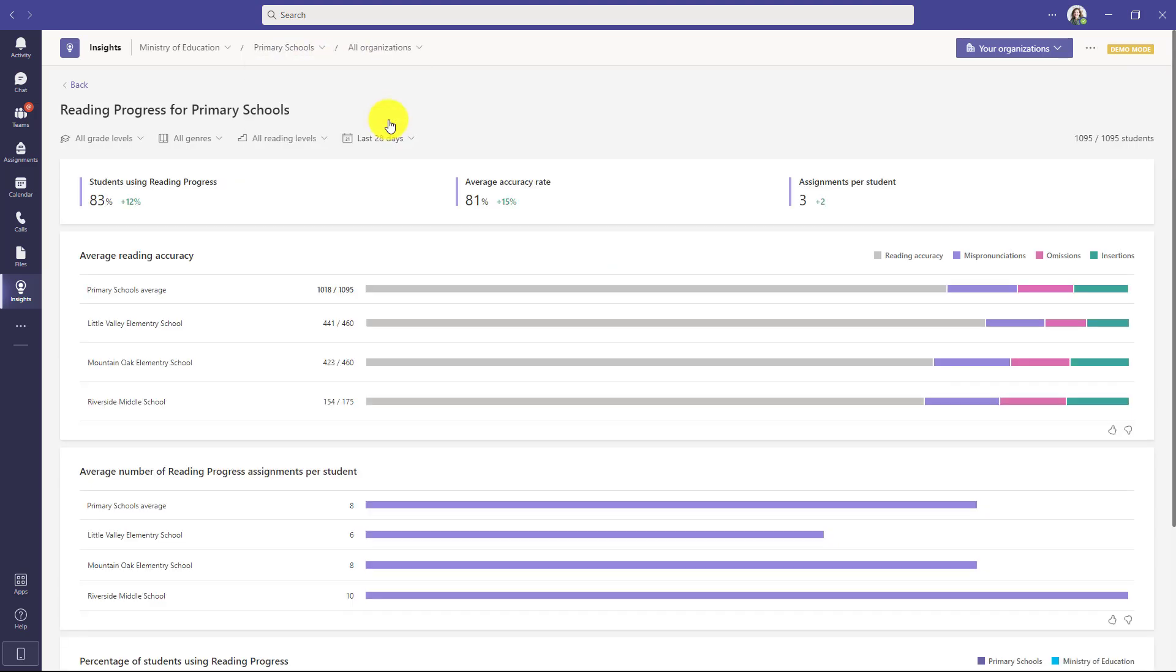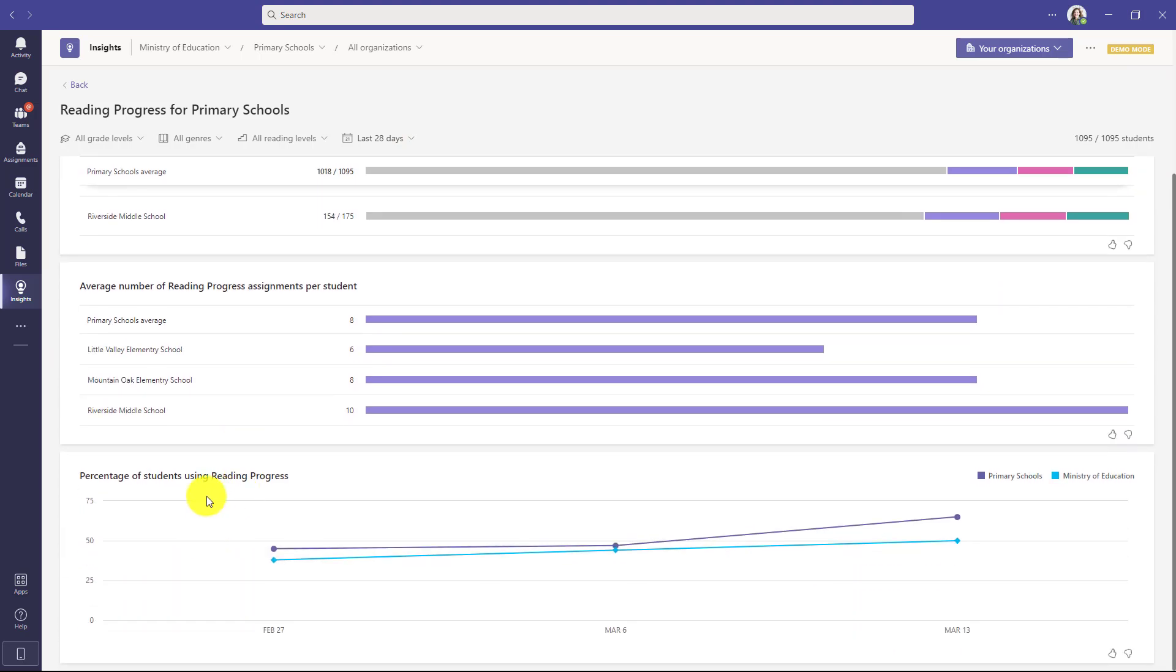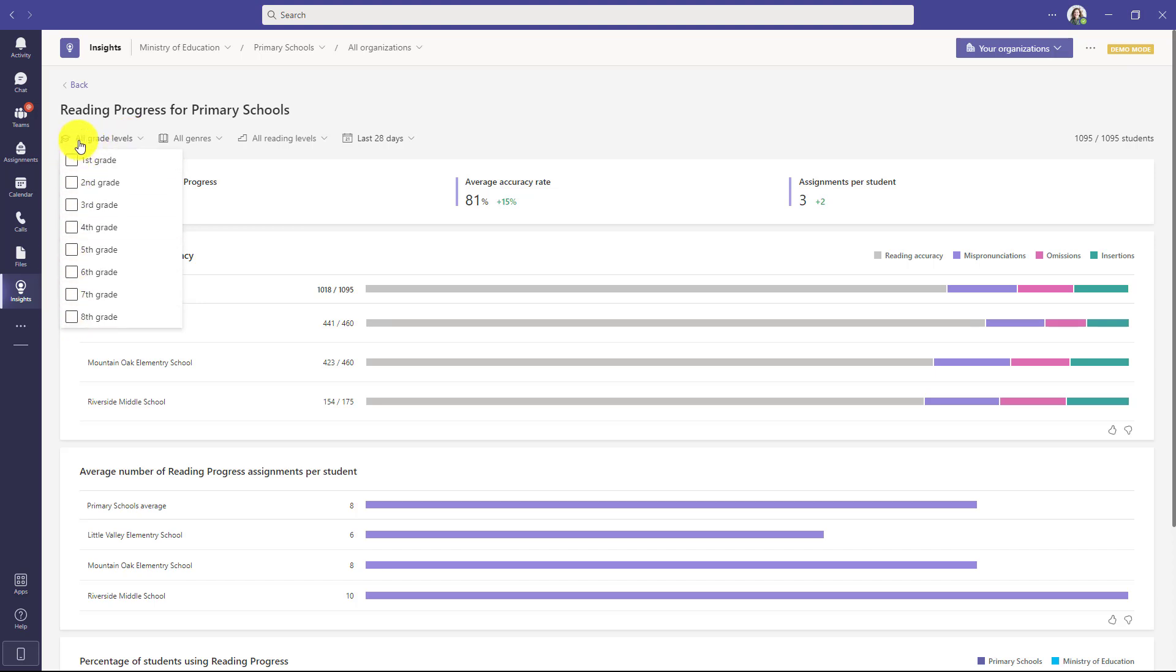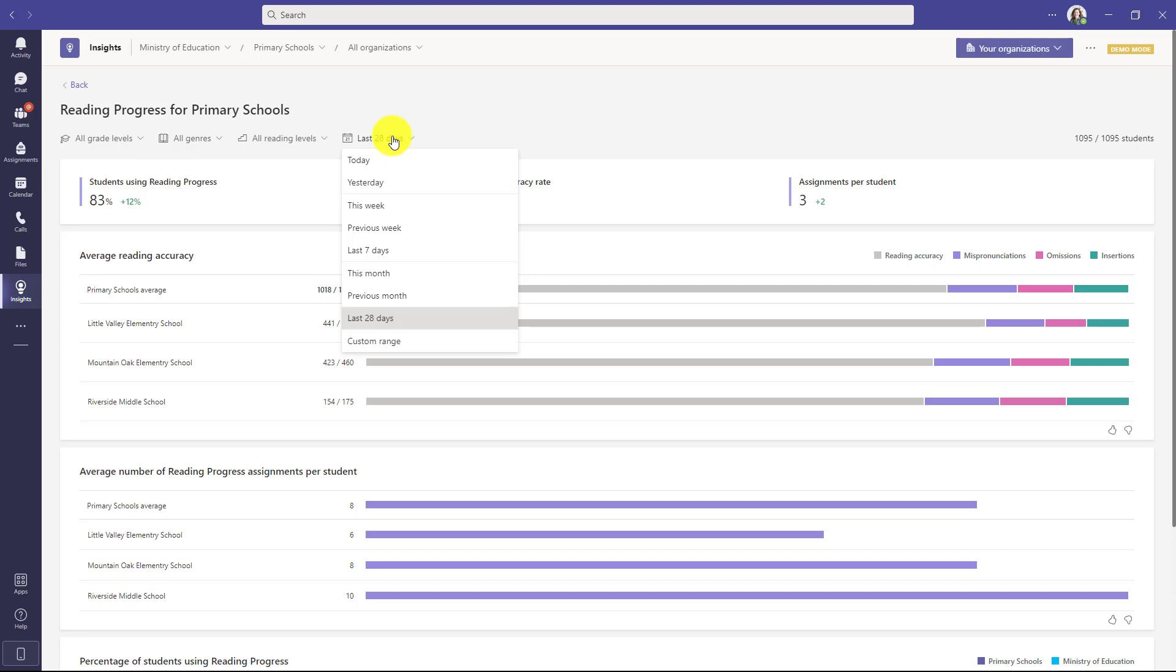And I can scroll down and I can compare Ministry of Education to all organizations if there's others but what I want to do is actually drill down here and go into primary schools. Now I'm just looking across the different three primary schools in this whole area and I can see the average reading accuracy, the number of assignments per student and the percentage of students who are using it and I can compare the primary schools to the higher level Ministry of Education. I can also drop down grade levels so I can drill and filter on just different grades here. I can look at genre. I can look at reading levels potentially if I've entered those things I can filter by the last set of days or month or week or whatever I'm looking to do.